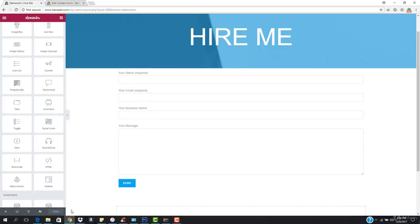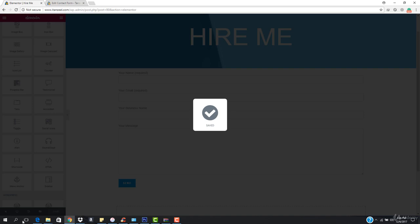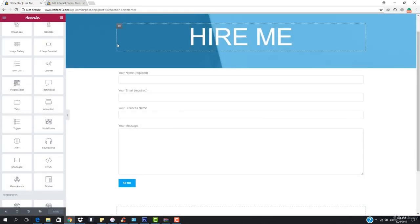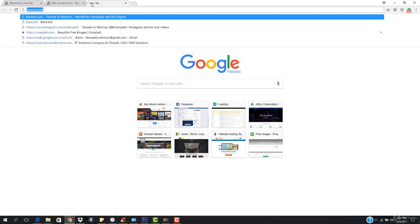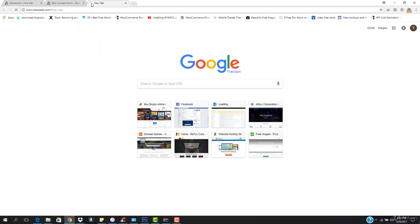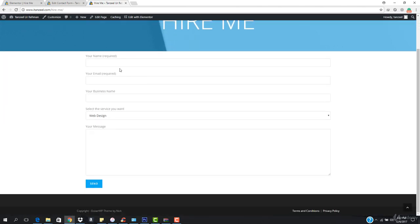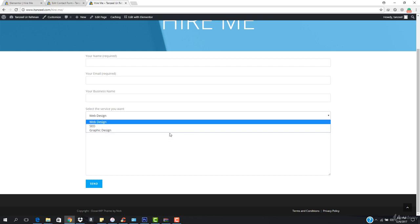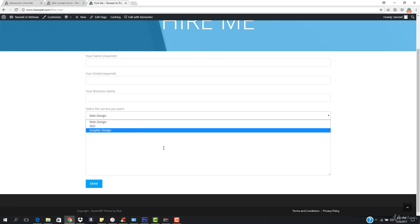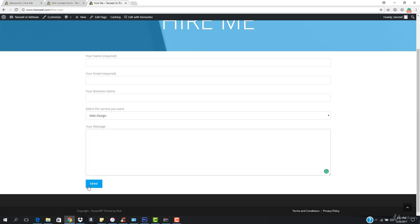The form has been saved. Now when I visit the 'Hire Me' page, I can see: your name, your email, your business name, and 'Select the Service You Want' with options for Web Design, SEO, and Graphic Design. Then the visitor enters their message and clicks 'Send.'